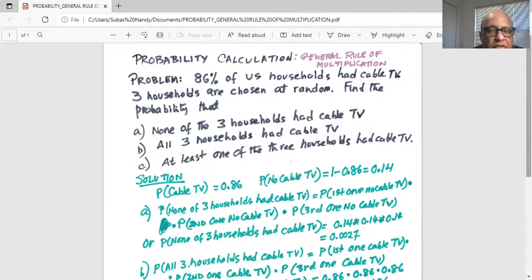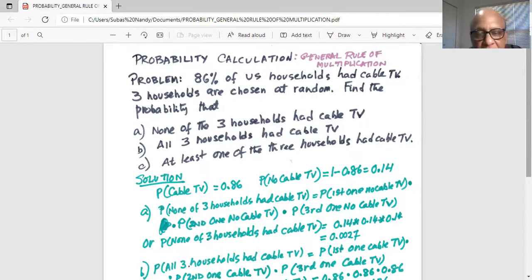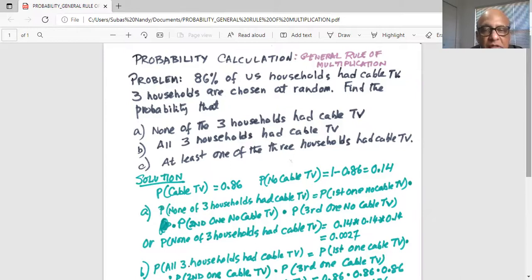First, we know the probability of having a cable TV is 0.86, and the probability of not having any cable TV is 1 minus 0.86, which is 0.14.